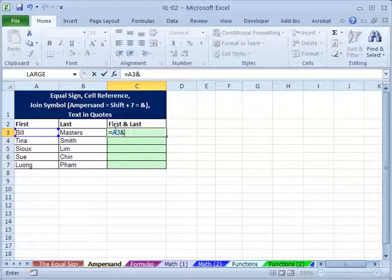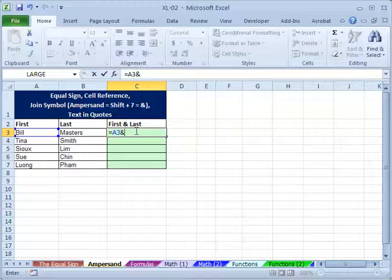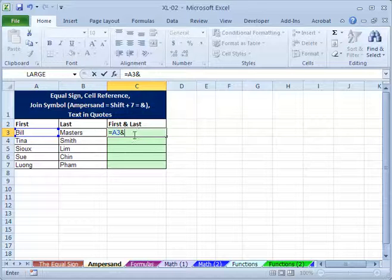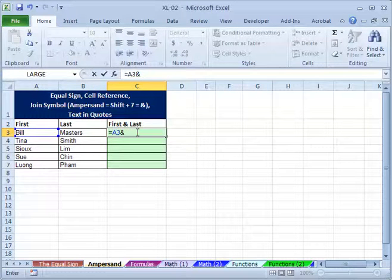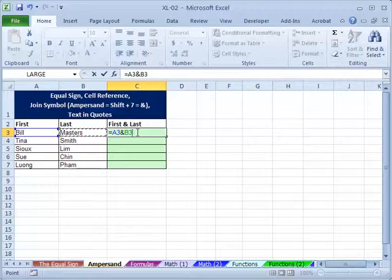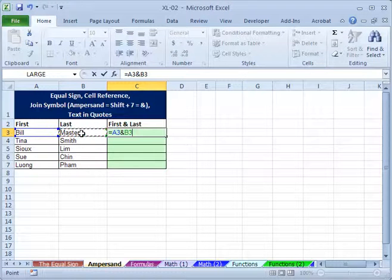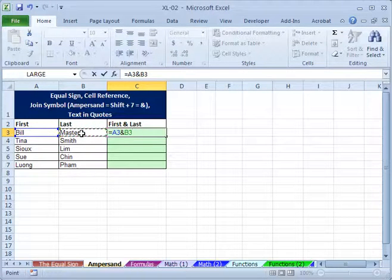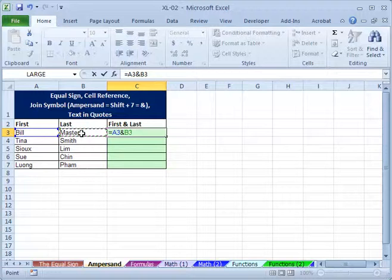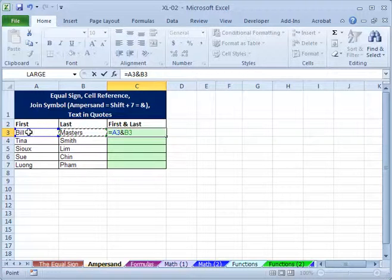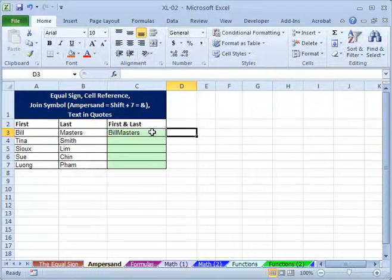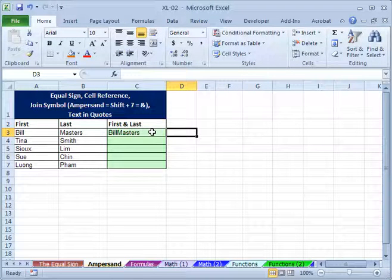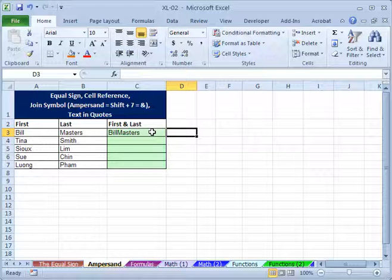Because right now, this is where you are working right now. So mouse is here actually. So another left arrow will give us this cell. Or you can select that cell using mouse. Anyway, then now it looks like this formula is A3 and B3. So if we hit the enter key, it'll give us Bill Masters.